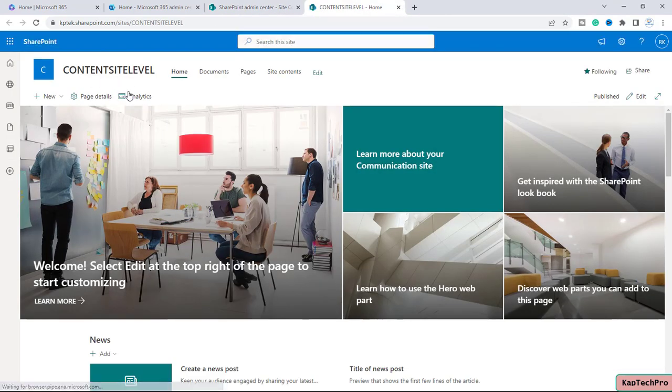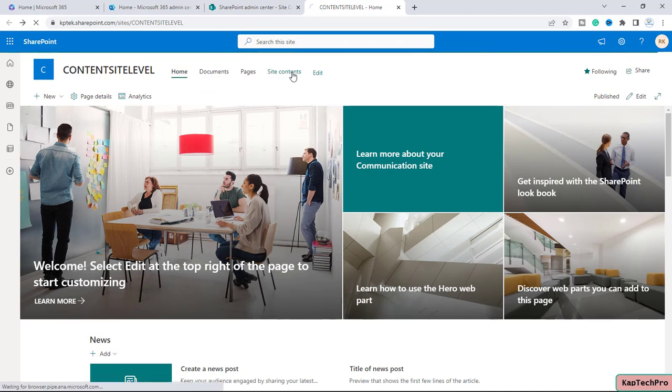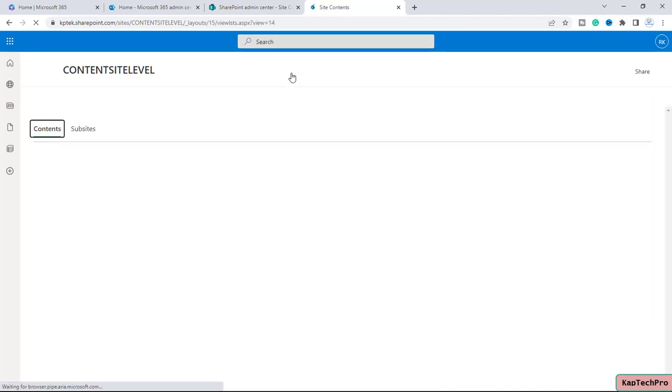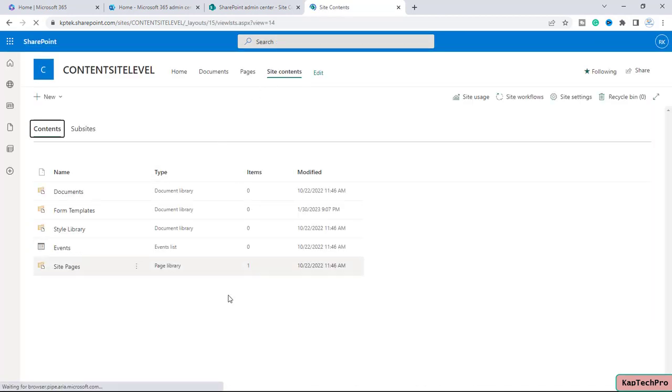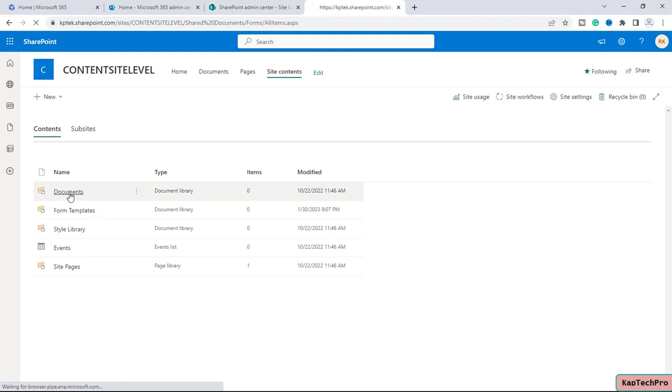On this site, Content Site Level, I will go to Site Contents and here we have a document library — let me open it.